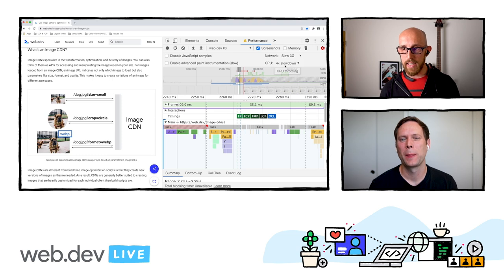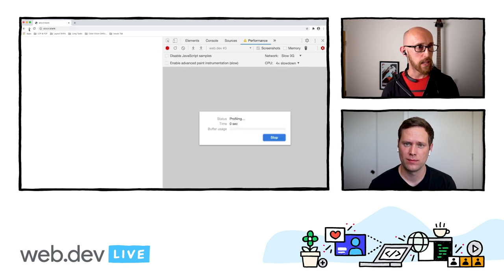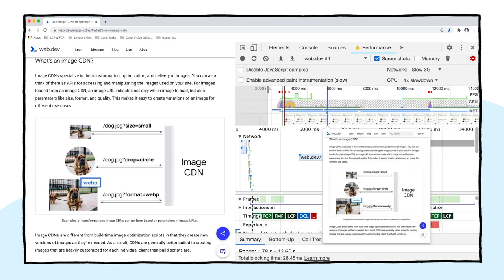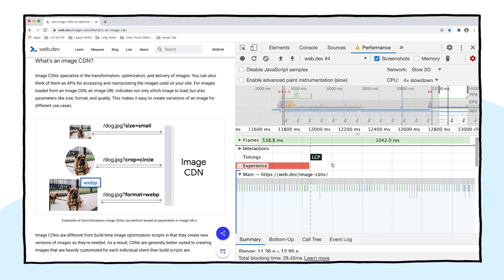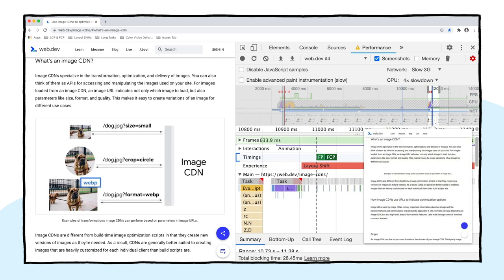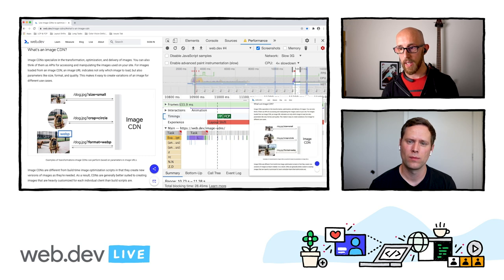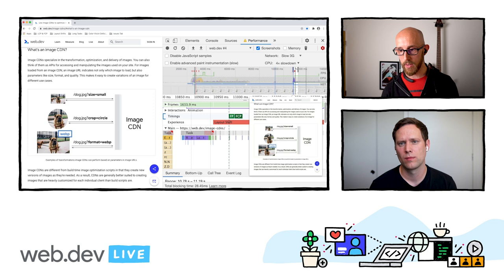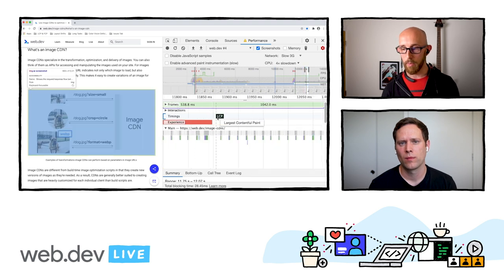Let's try it one more time on Slow 3G to really dial it in, starting from about:blank. First Contentful Paint is here — and then much later, there comes our image. I can select that area and based on the screenshots, that's the First Contentful Paint. Selecting later in the screenshots, I can see that's the Largest Contentful Paint, which is our image. It's nice that DevTools shows you exactly what element on the page is the Largest Contentful Paint.